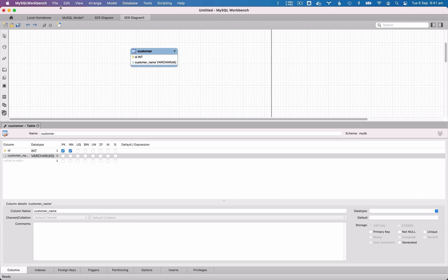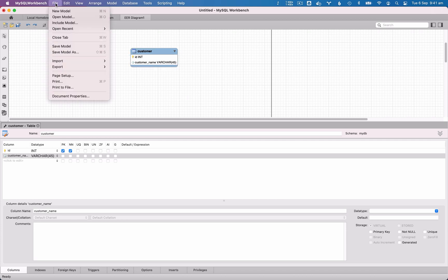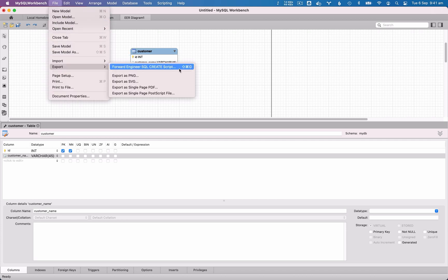To do this, go to the File menu, then Export, then Forward Engineer SQL Create Script.